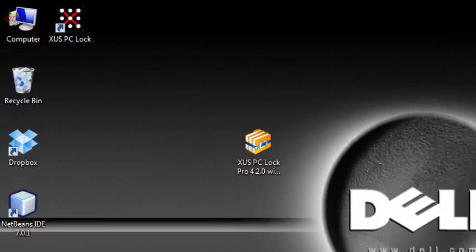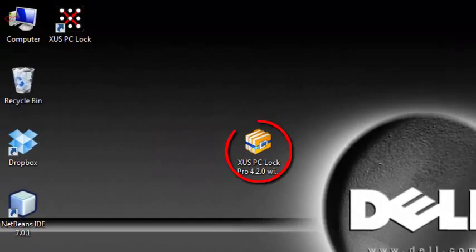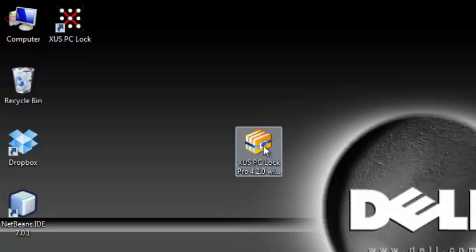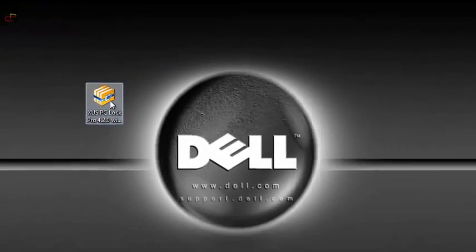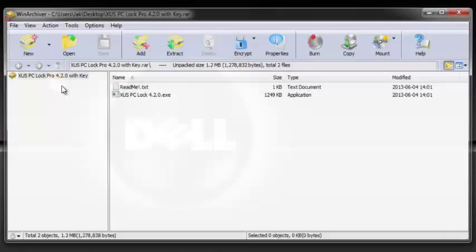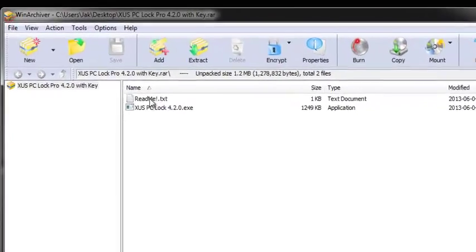We're going to use a software called XUS PC Lock. It's very simple to use. I'll provide you with the links to download.